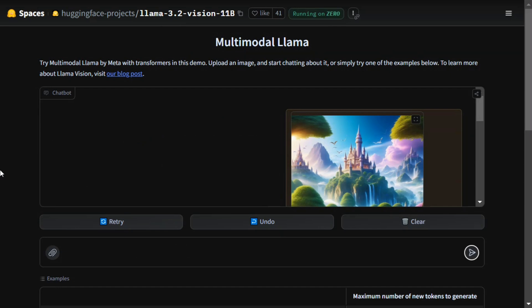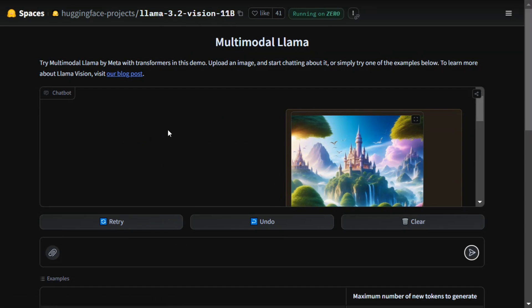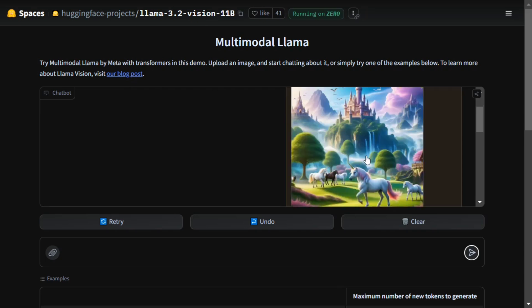I'll be testing out the Llama 3.2 Vision 11B model, which is free to use on Hugging Face Spaces. If you don't know, just Google 'Hugging Face Spaces.' There is an input prompt where you need to enter 'Llama 3.2 Vision 11B' and then you can test out the new model.